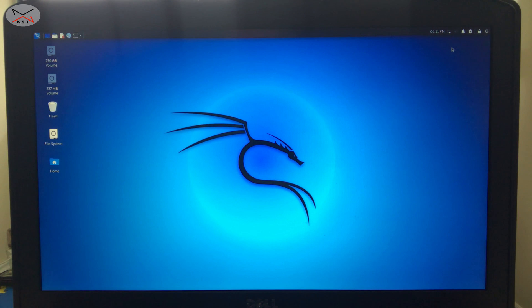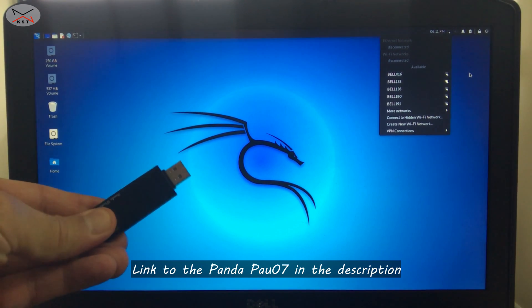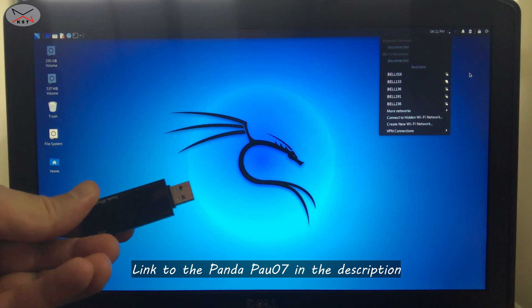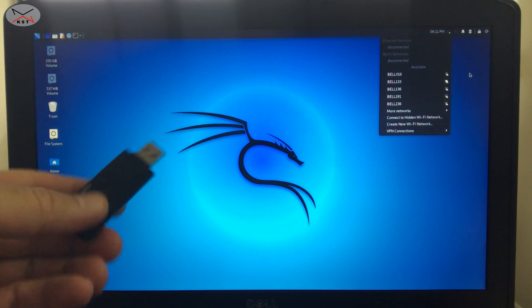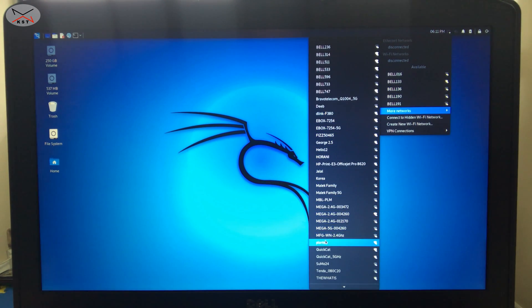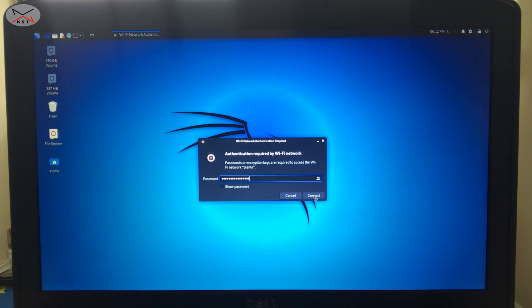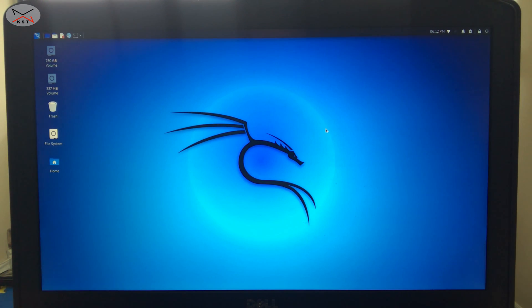Click on the network icon and choose your Wi-Fi network. Note: if your Wi-Fi network doesn't work here, it means your laptop has an incompatible Wi-Fi card with Kali. In that case, purchase an external adapter like the Panda PAU07 — I'll put a link in the description. My internal Wi-Fi is working, so I'll click on more networks, choose my network, enter the password, and click connect. It is now connected.